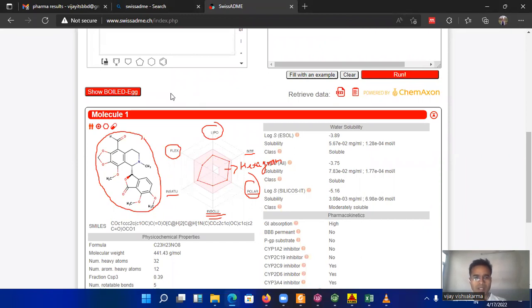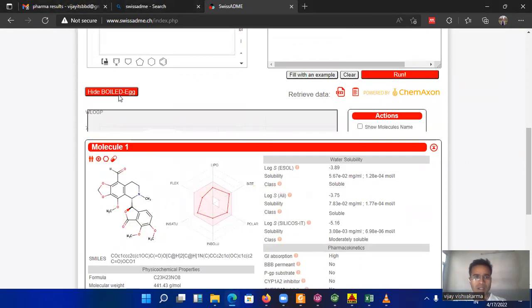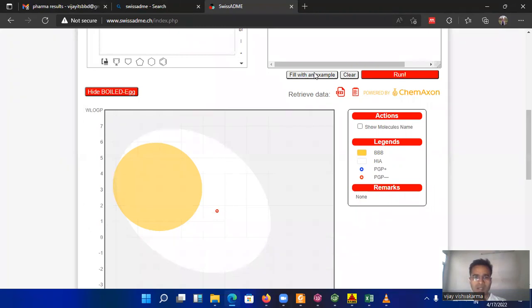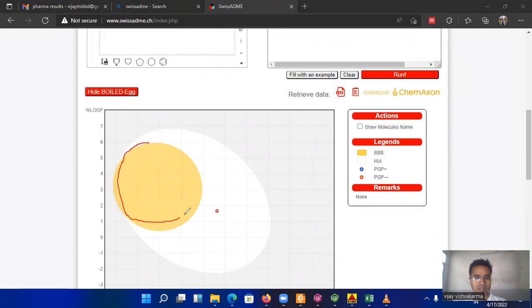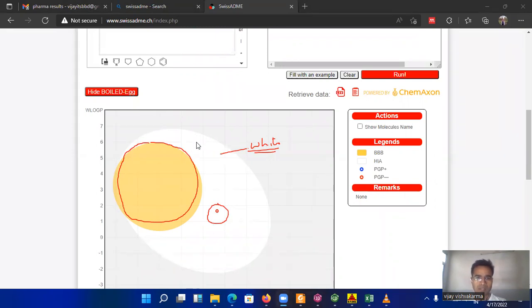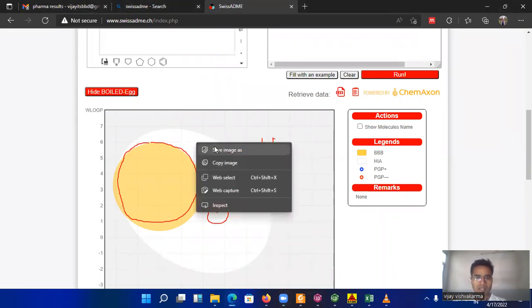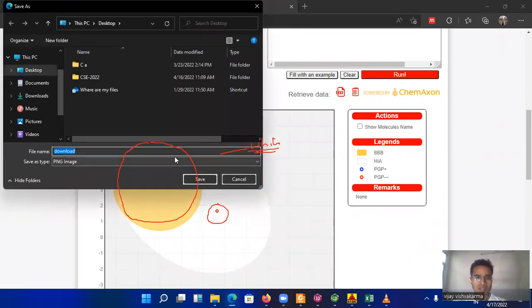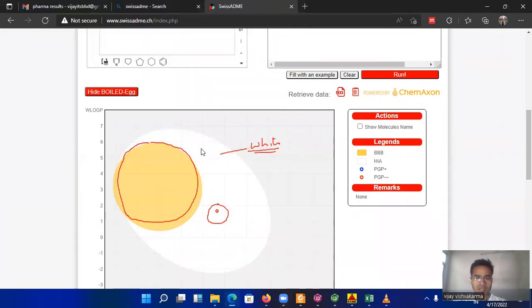And you get the image of this one and another feature of this website, because this is based on the boiled egg molecule. So you just click on this boiled egg tab and you find that a boiled egg like picture will come explaining where your molecule is. So this is the yolk of egg and this is the white part of the egg and here is where your molecule lies. If you want to download this image figure you can also right click on this one and save images.